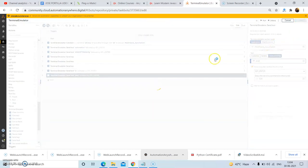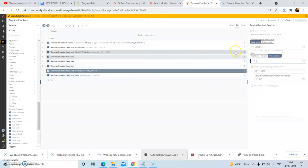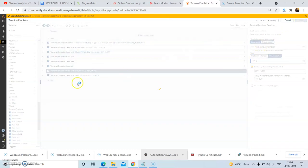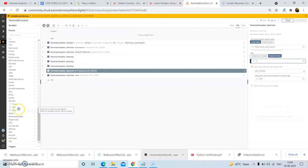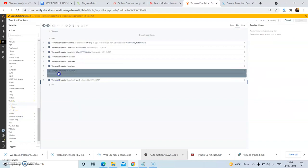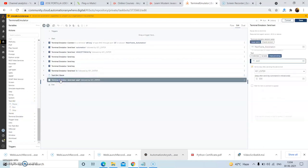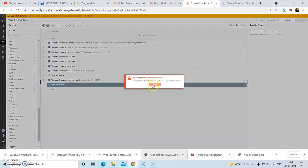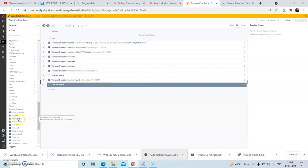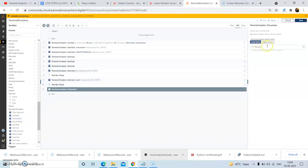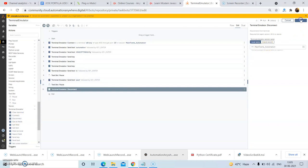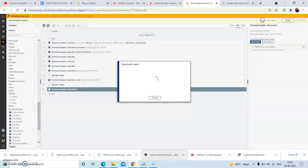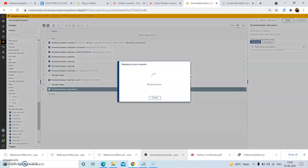The pwd command is used to list the present working directory you are in. To see the actions more clearly, use the Pause action present under the Task Board package, and drag and drop it after the ls command and the pwd command. Now we will save the bot. Before running the bot, drag and drop the Disconnect action from the terminal emulator package to disconnect from the terminal. In the properties, give the same session name used in the Connect action. Now we will run the bot.